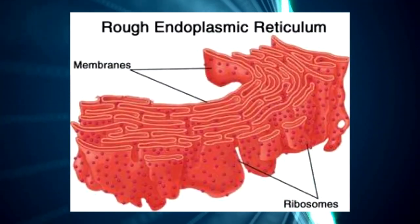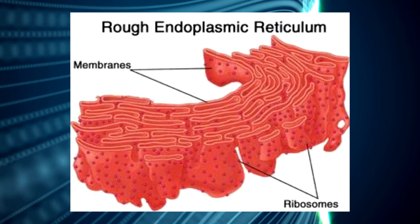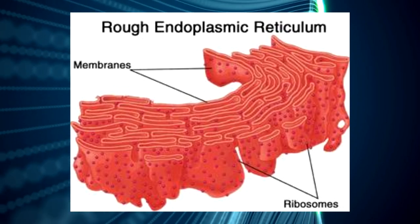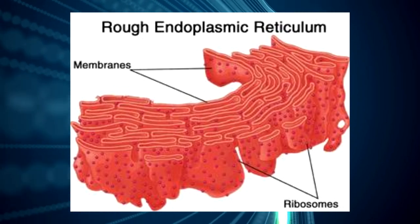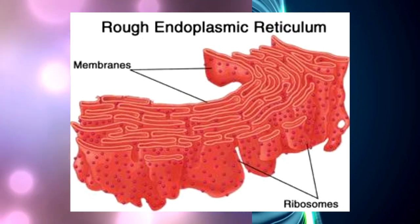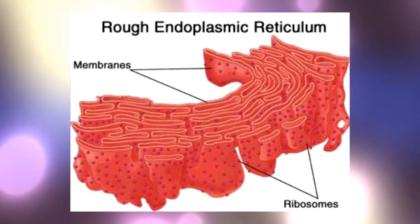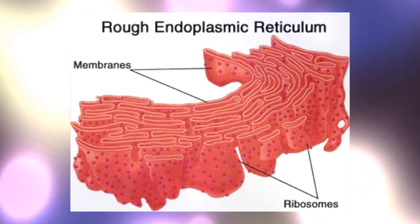Rough endoplasmic reticulum. Flattened format with attached ribosomes, the rough endoplasmic reticulum is present in greater numbers in cells specialized in the secretion of proteins.